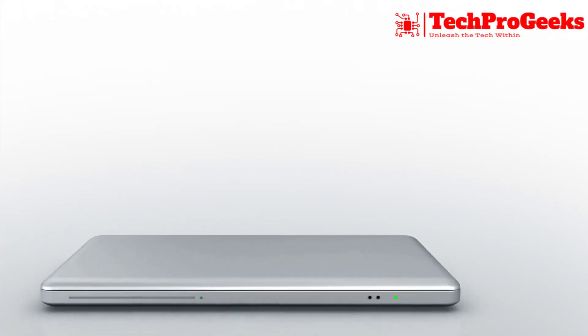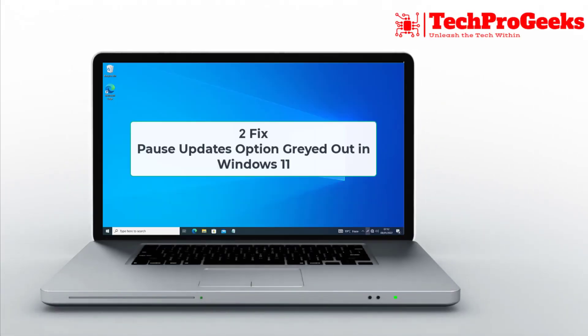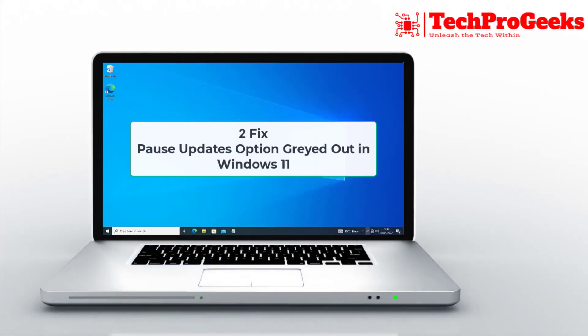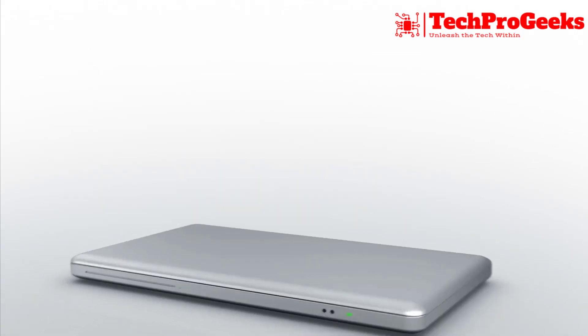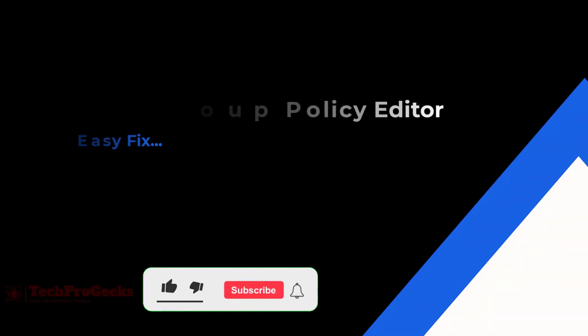Can't pause updates on your Windows 11 because the option is greyed out? In this video, we'll show you two simple fixes to get it working again.